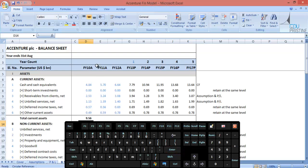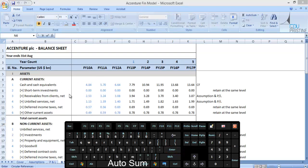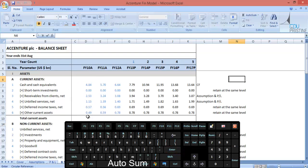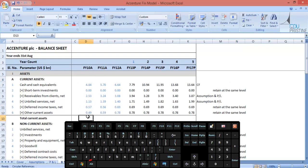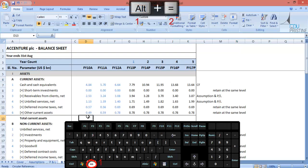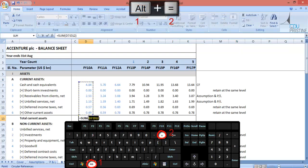Just to reiterate, to quickly apply the sum formula, we can press Alt plus equal to.